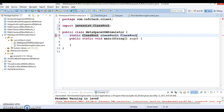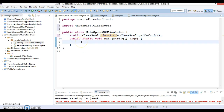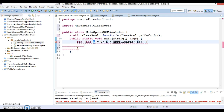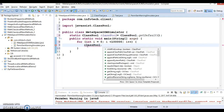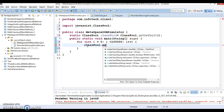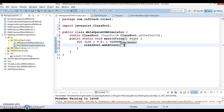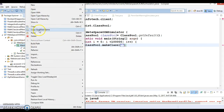ClassPool has a factory method called getDefault(), which I am going to use. I will use an iterator and iterate the loop around one million times. Inside the loop, I am going to use the makeClass() method to load classes dynamically and pass the class qualified name.